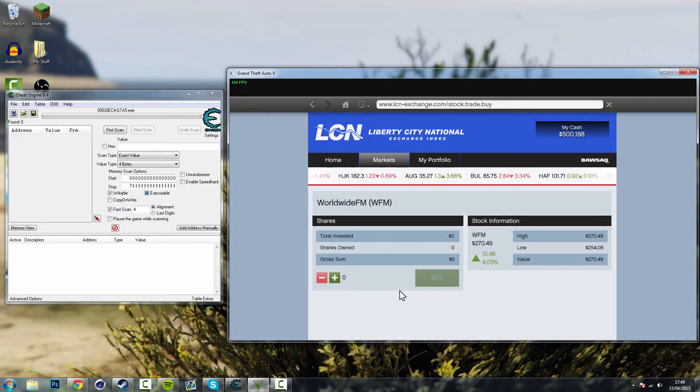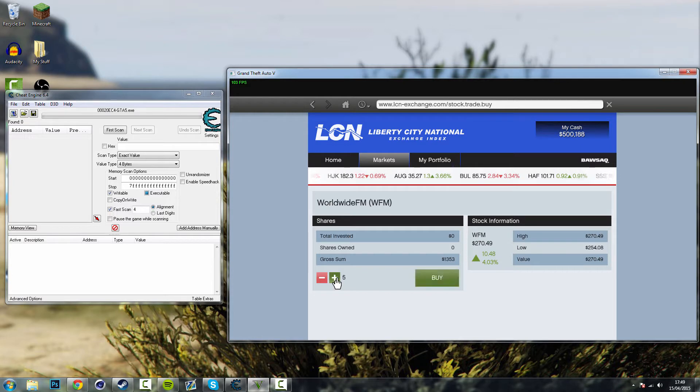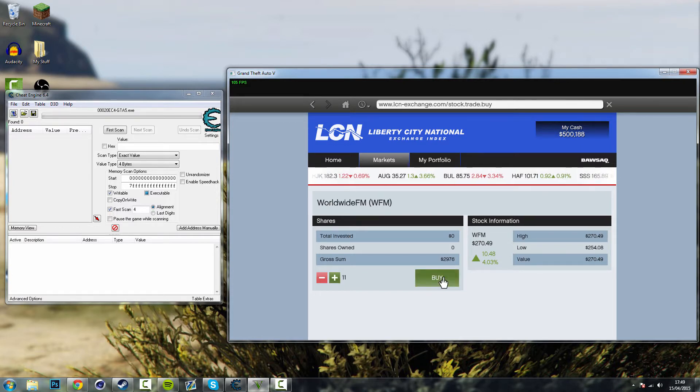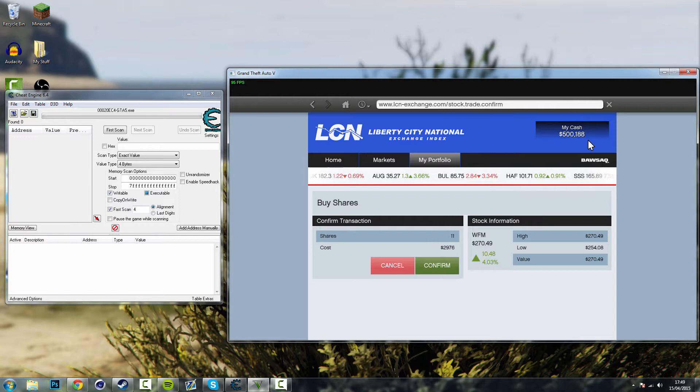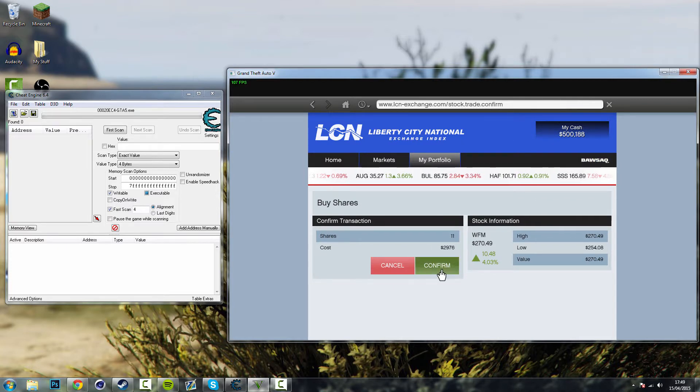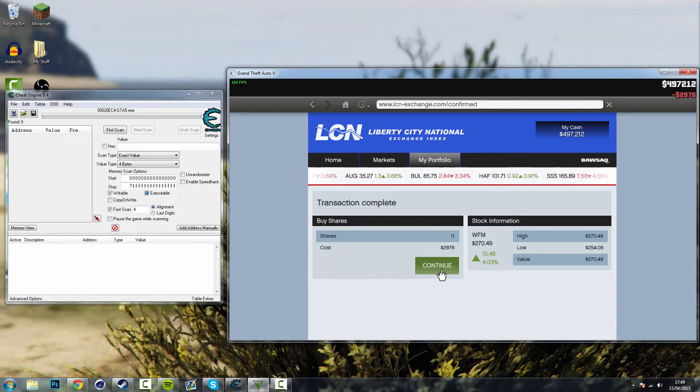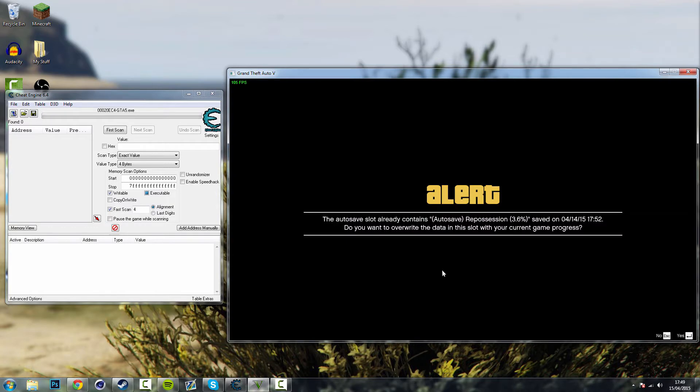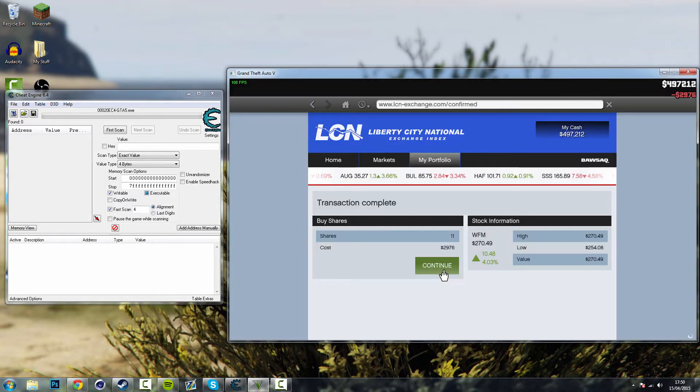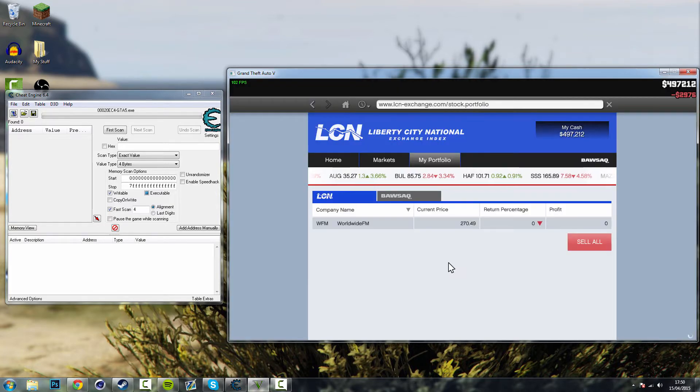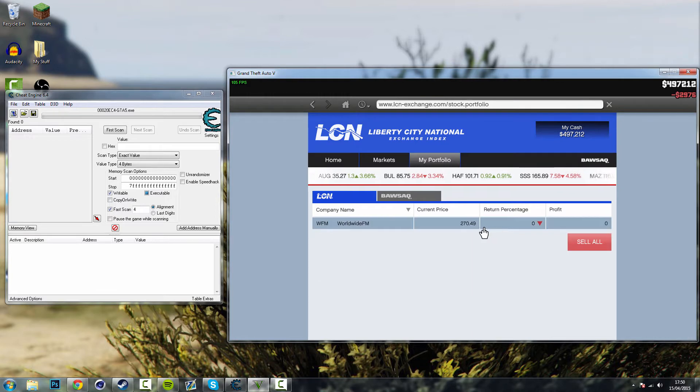Click on buy and you want to buy 11 shares. Okay so just click buy, you'll have to have some cash to start off but not very much, only 3 grand. Okay and then confirm, let's get me to autosave and then continue. So you've got 11 stocks now.